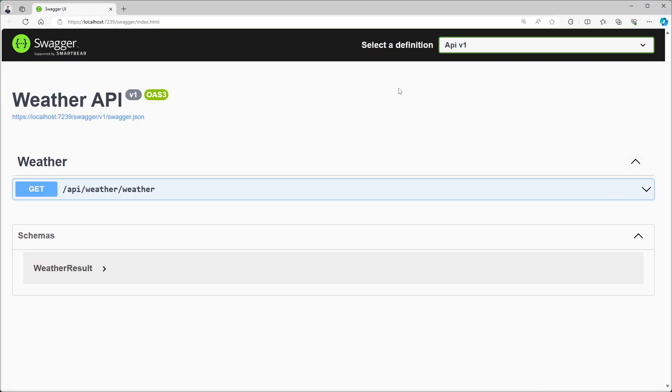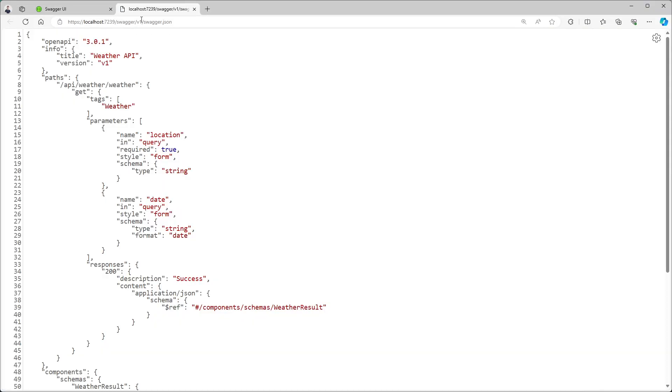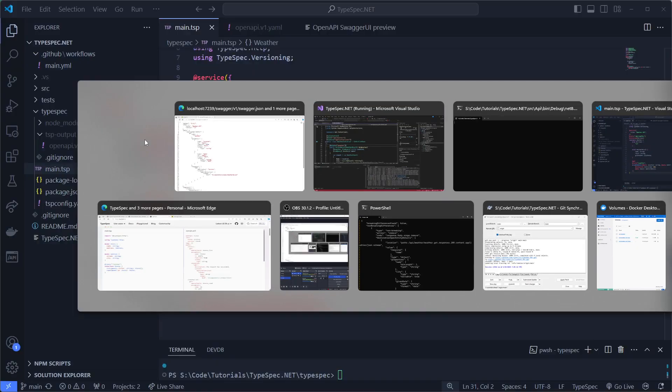When I now run this project, we can see that the output of the Swagger JSON, which is of course a JSON not a YAML. But we basically just see the same thing.